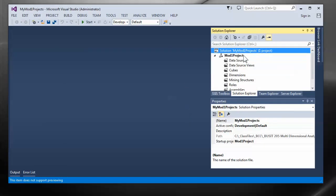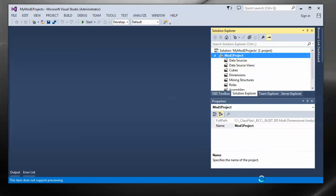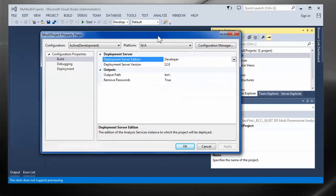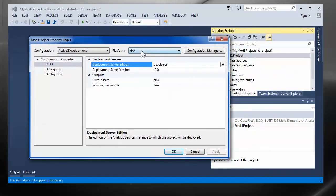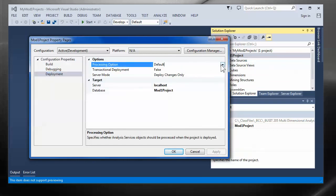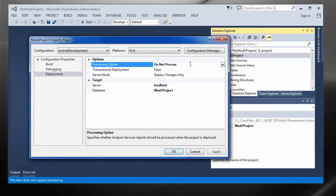You can right click on the project now and go to the property section. A dialog window shows up. A couple of settings I recommend you turn on is, excuse me, under deployment. Change the default processing option to do not process. This helps with the troubleshooting of your SSAS project.